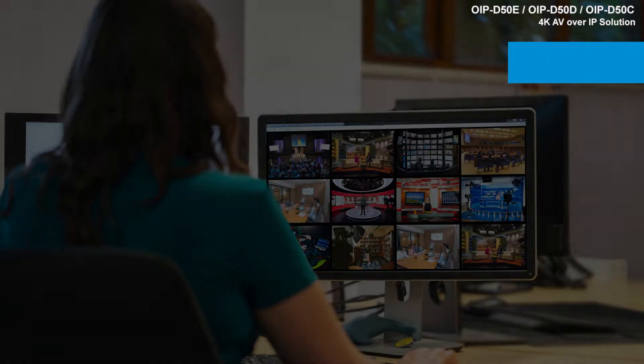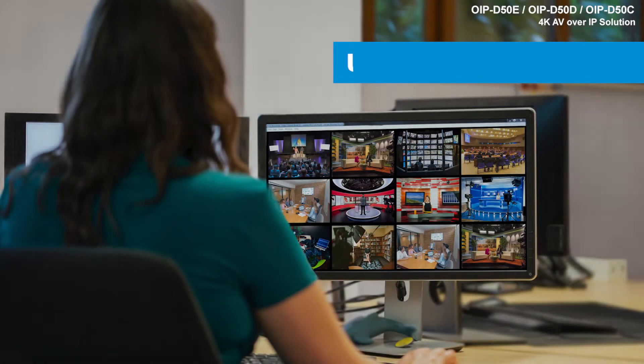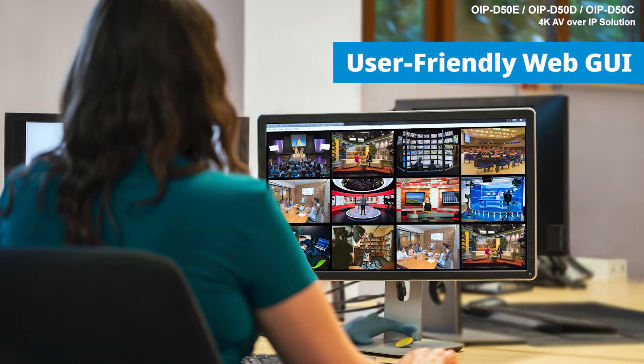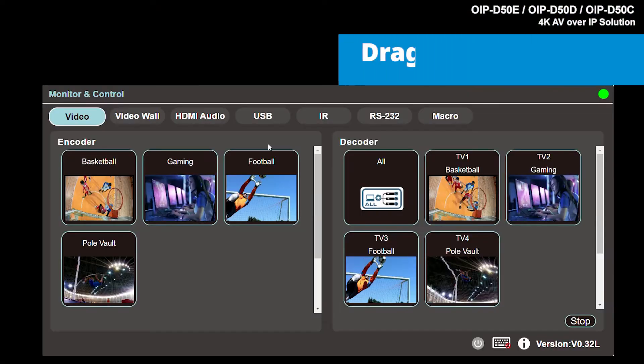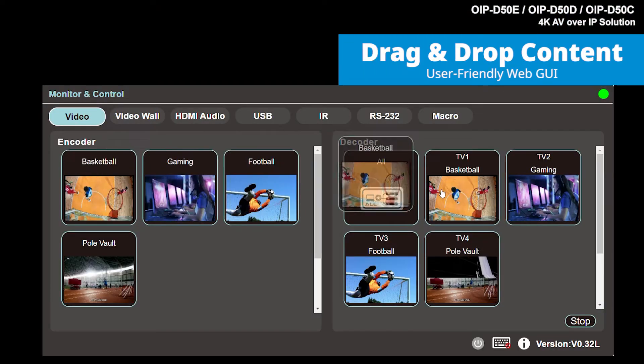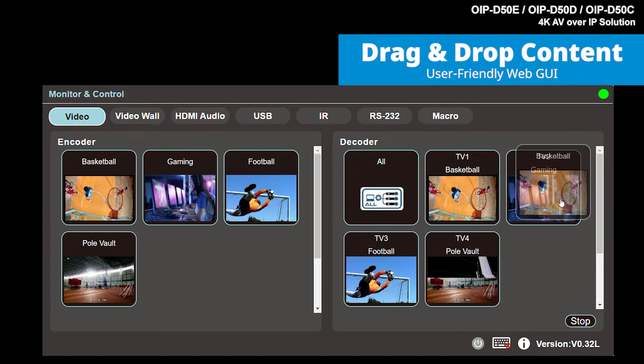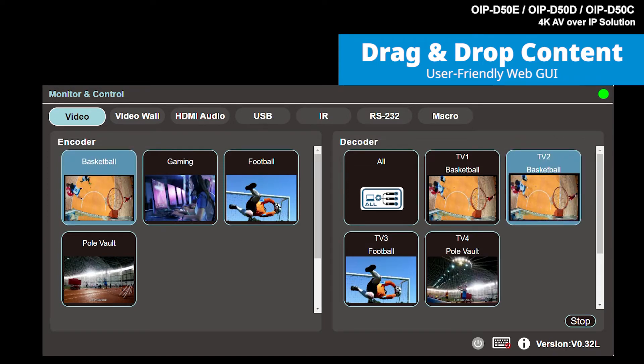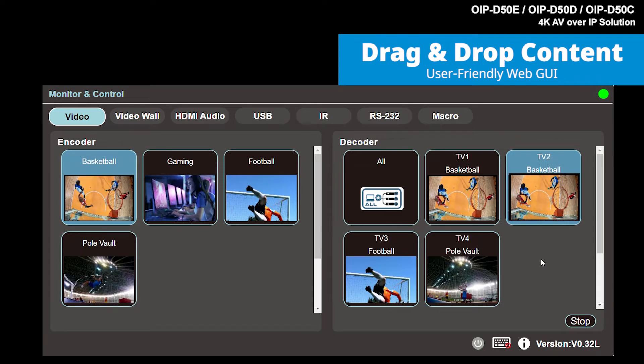With a friendly web GUI, the OIP series allows you to preview and manage all the resources easily. Drag and drop to switch content instantly, suiting all your audio and video distribution needs.